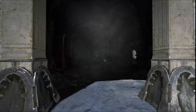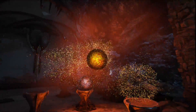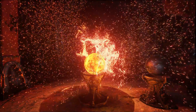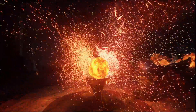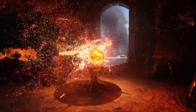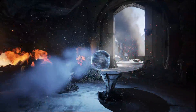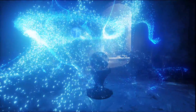Unreal Engine 4 supports GPU particles, which allow us to have extremely high numbers of particles along with complex simulations. This room has over a million particles in it alone in various different elemental styles — I have fire and ice with very different effects.